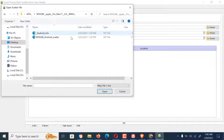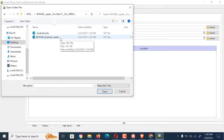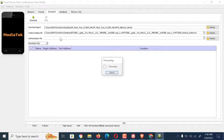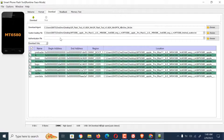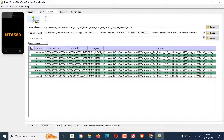For the application to detect your device, connect it with a USB cable, power it off, then press the volume up or down key simultaneously with the power key until your phone is detected. Wait for the process to complete.